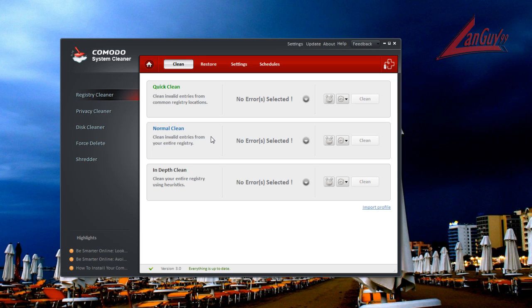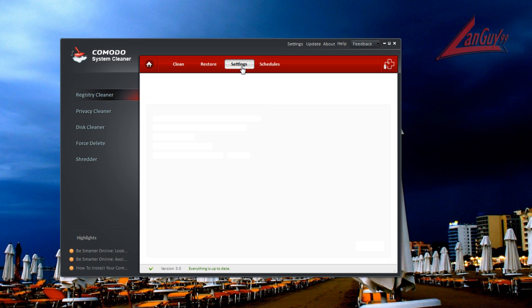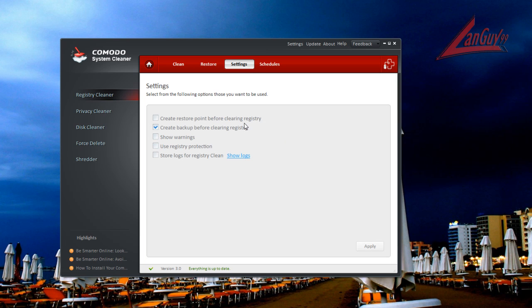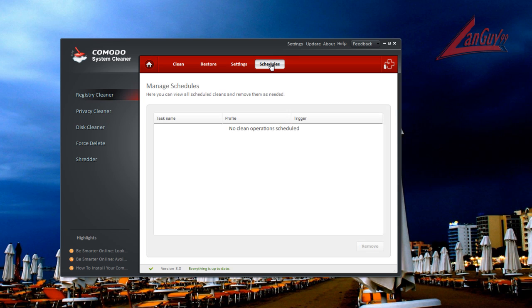Now everything that gets cleaned in here, it will go into restore. They'll have a backup. So you can easily restore if something bad happens. And then they also have different settings here. You can create a restore point. You can back up. It'll do warnings. You can use registry protection if you want to do that. But from the factory, I recommend just to leave it just like it is. You can schedule it if you want. So it happens a certain time of day.